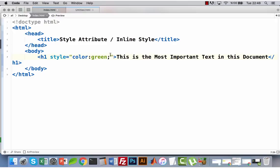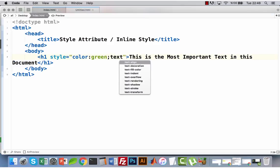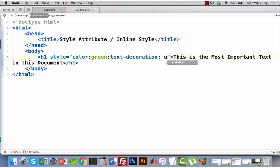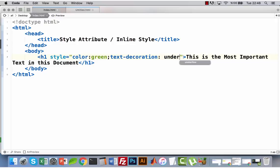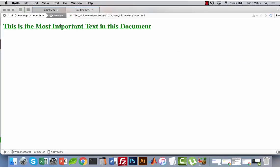What if I want to add a text decoration, an underline effect? It is simple: add 'text-decoration: underline' and it is underlined now.